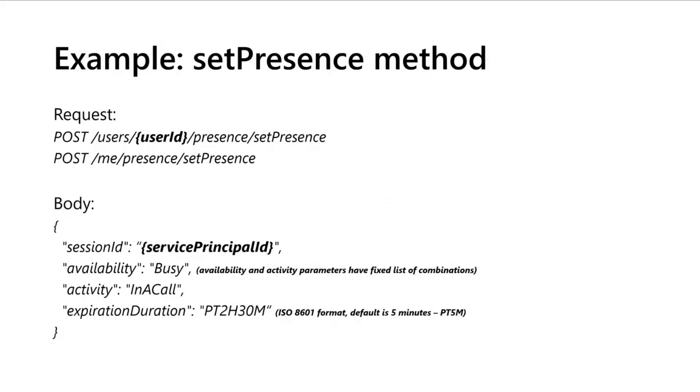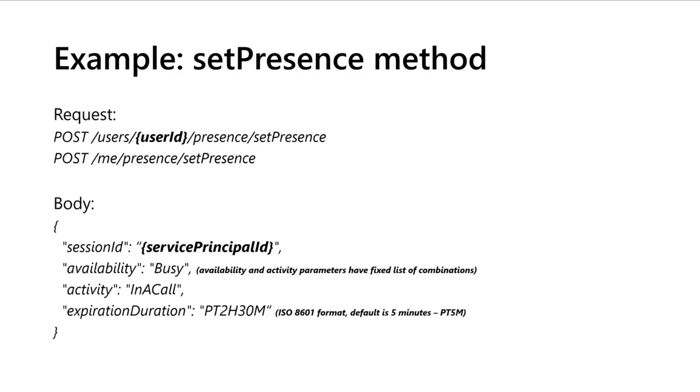Just an example of how to set the presence of a user. You have two endpoints: me or users. In the first you need to provide the user ID and the second is for the current user. And as you can see you have a body and you have session ID which is a service principal ID of SharePoint Online, and you have also availability and activity. All these parameters are a fixed list of combinations - you cannot set what you want, it's a fixed list.